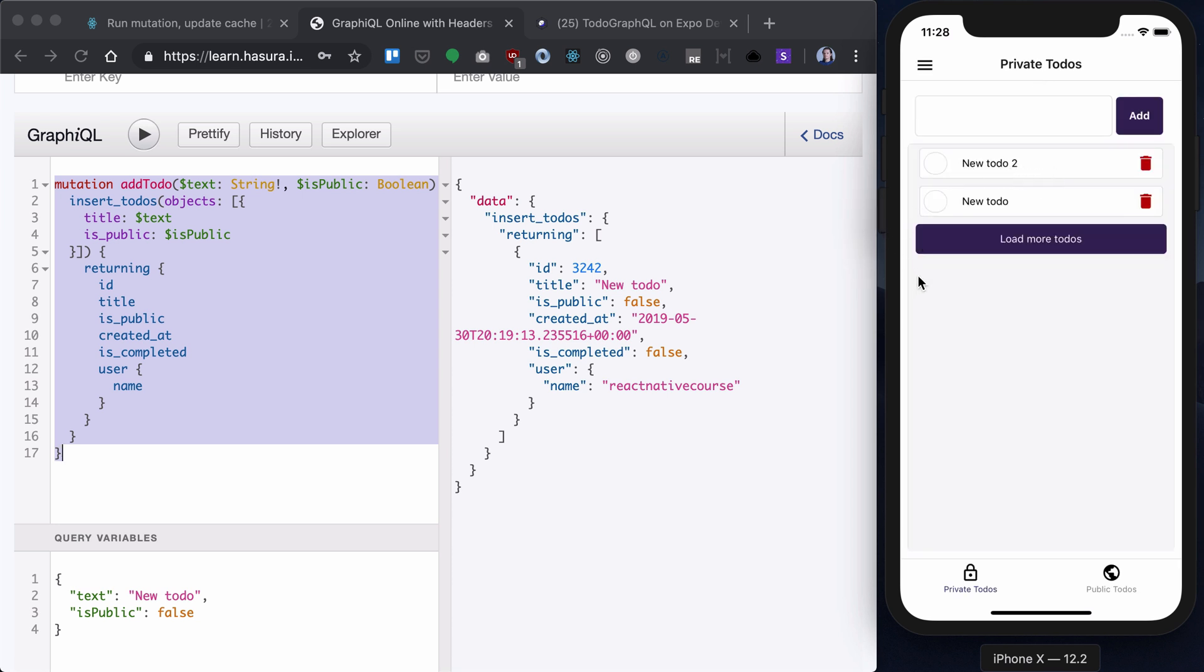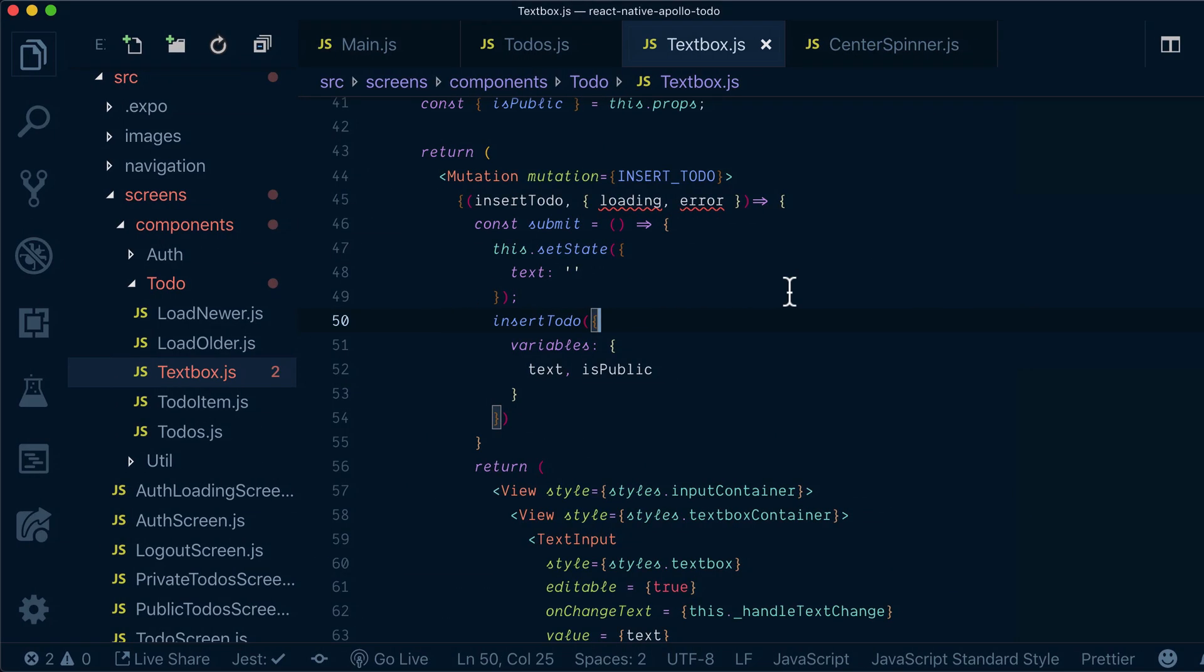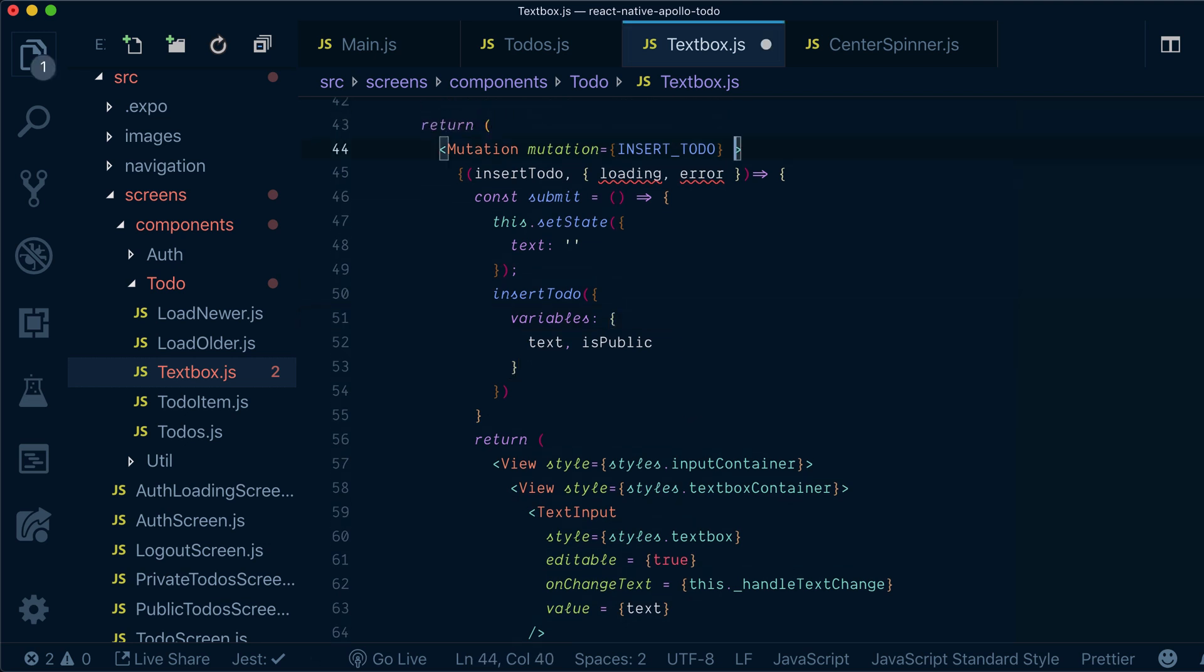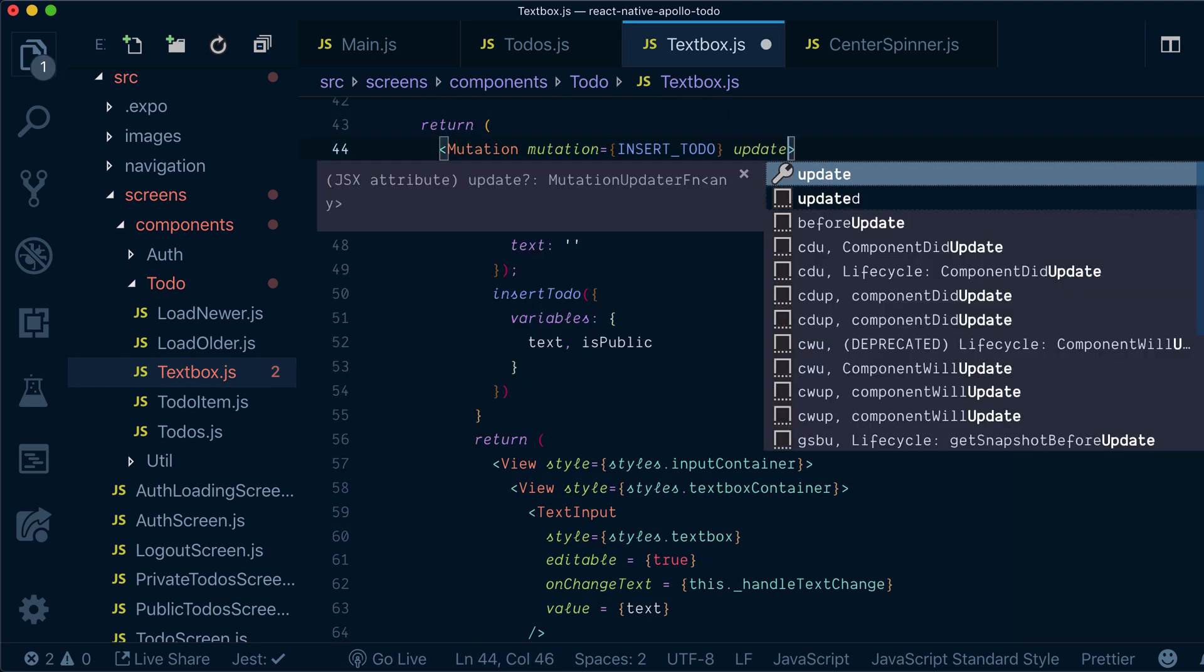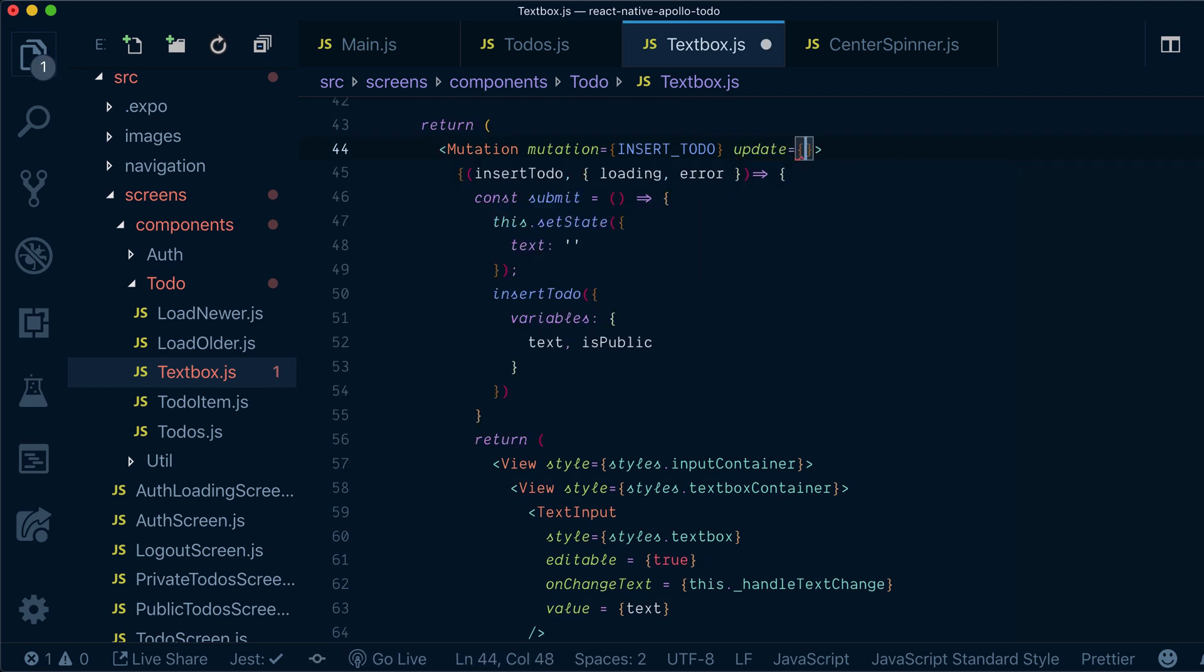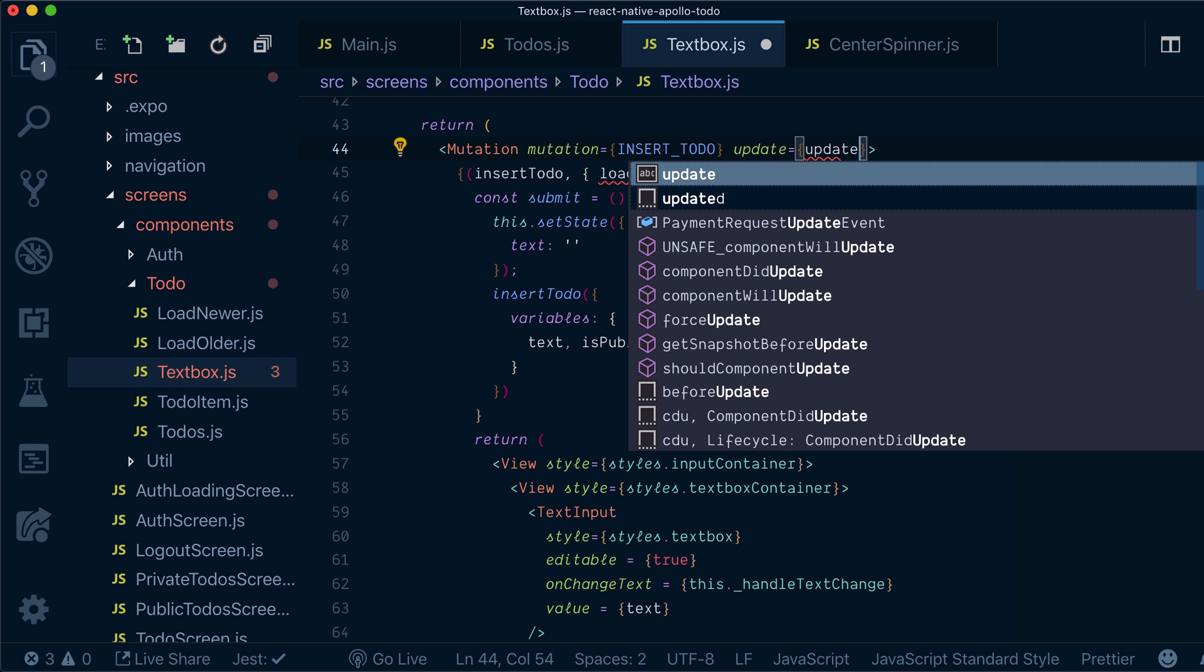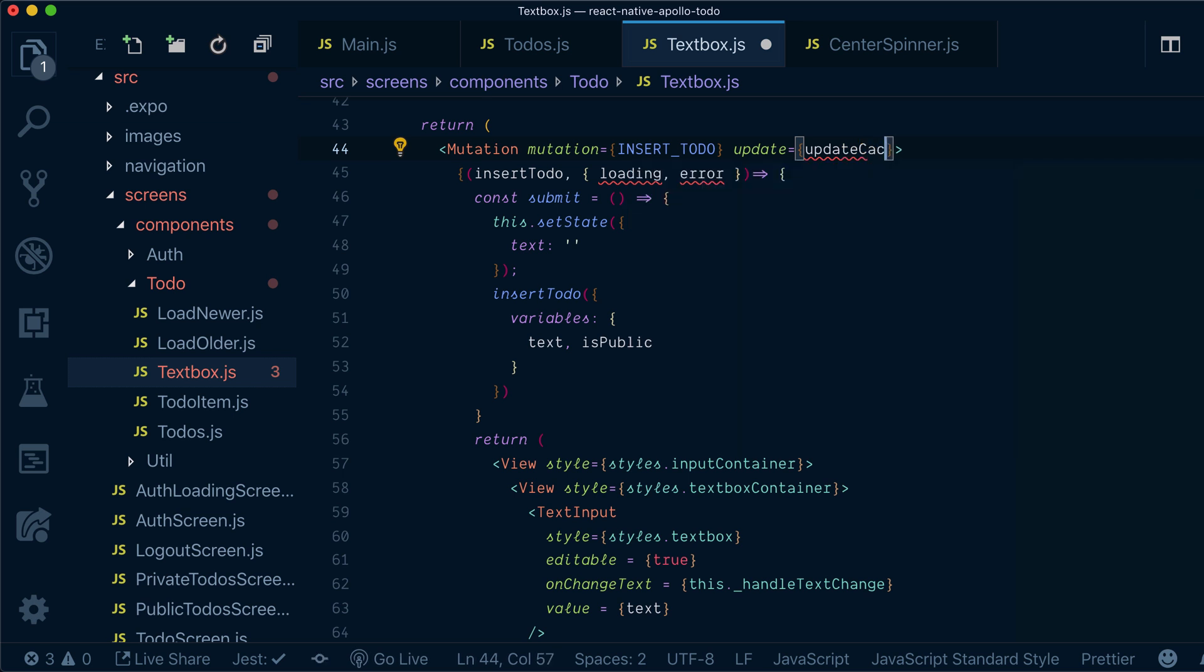But now we actually need to update our cache. So how do we update our cache? First of all, let's add updateProp to our mutation component. And we'll call updateCache function.